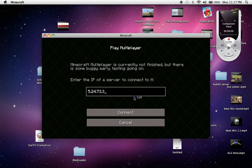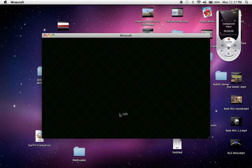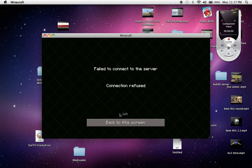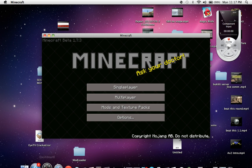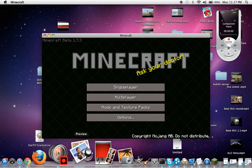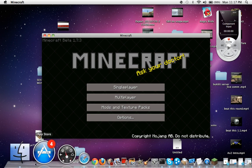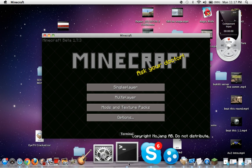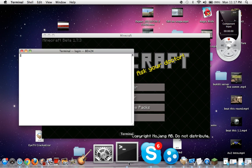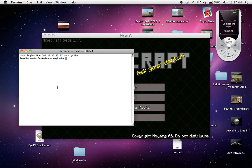Yeah, so you go on and it says connection refused. Well, that's maybe because you have your terminal closed, so you gotta write: